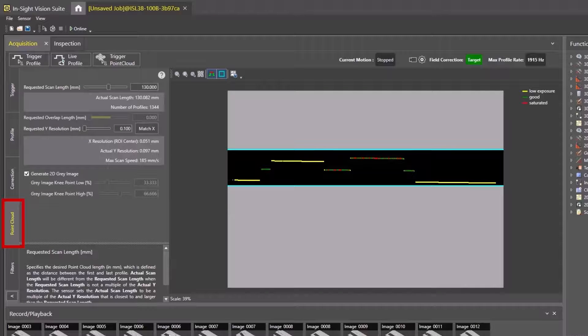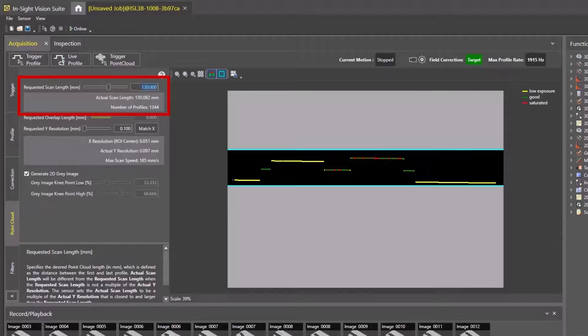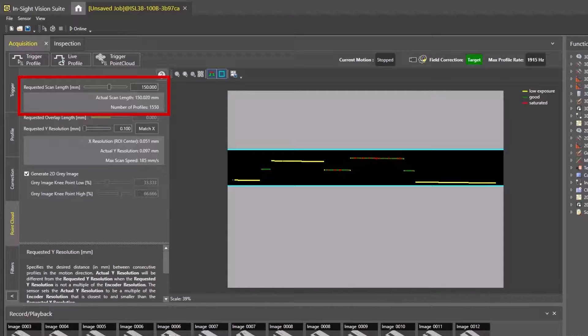Point Cloud is the raw 3D data after a 3D scan is acquired. The first option is requested scan length. This is the length of each scan, and it must be longer than the part we are trying to scan. Cognex recommends starting at 150mm.